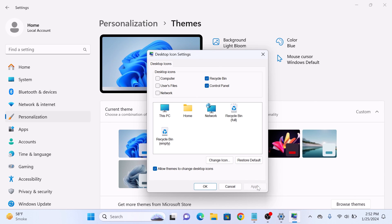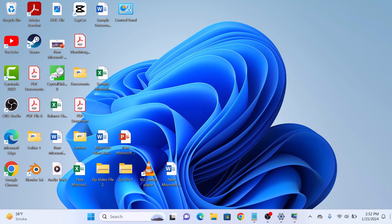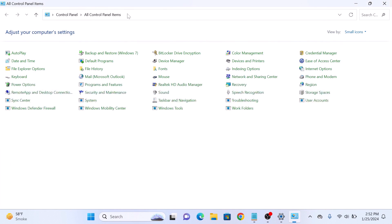If we go back to our desktop, you can see control panel icon here. So that's how to add control panel to desktop in Windows 11. Thanks for watching.